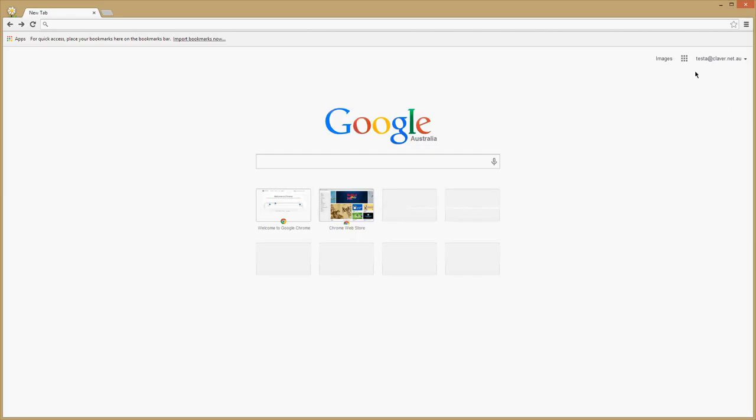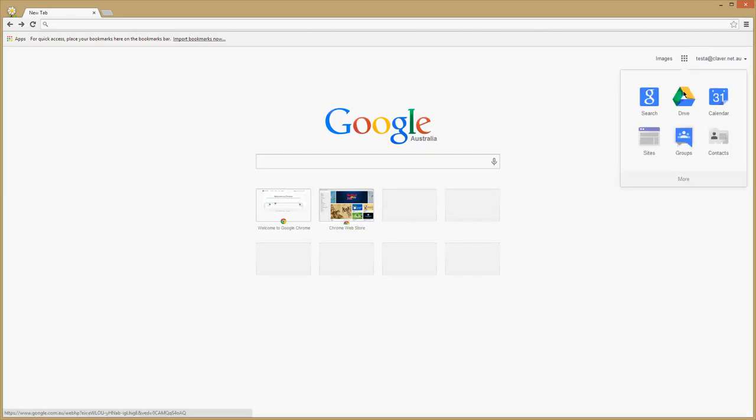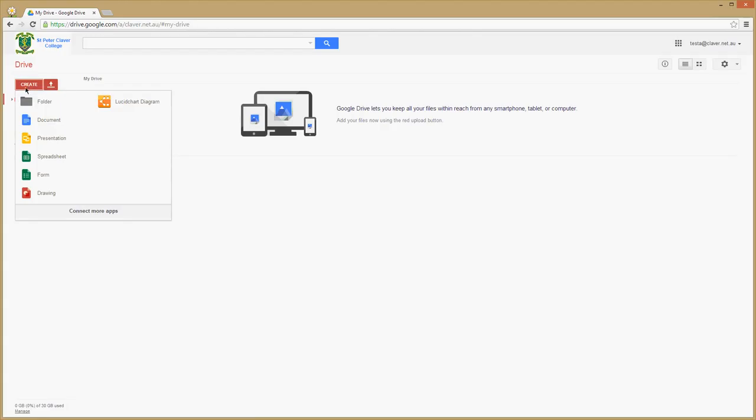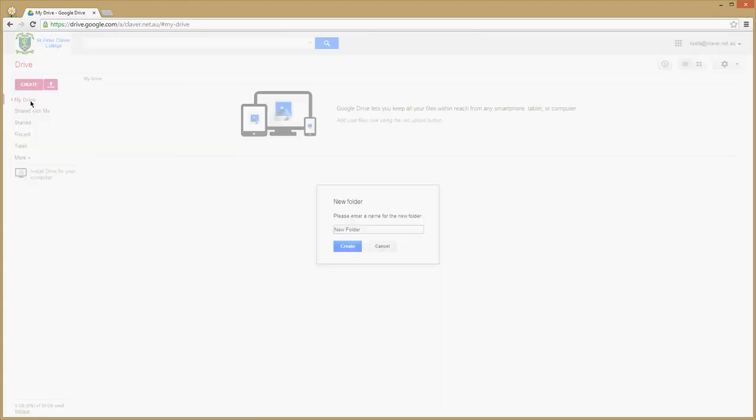It's important to make sure the students are logged into their @claver.net.ua account. They then have to go to the Drive. Once they've chosen Google Drive, this is a totally new account, and they create a folder.